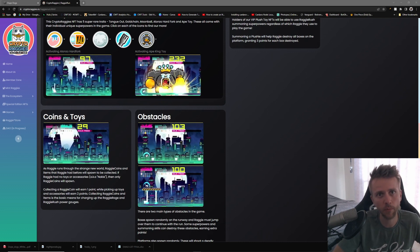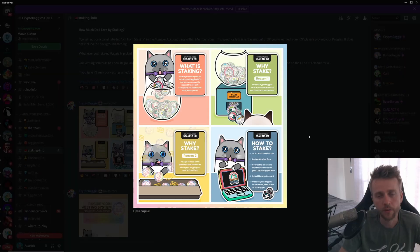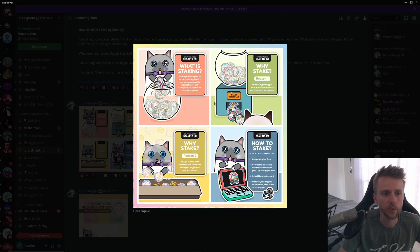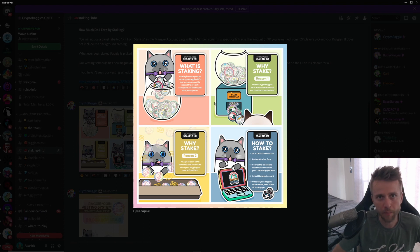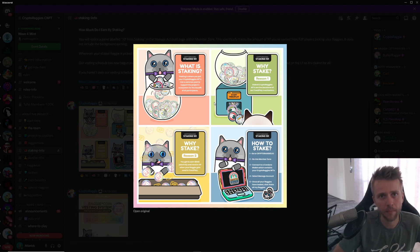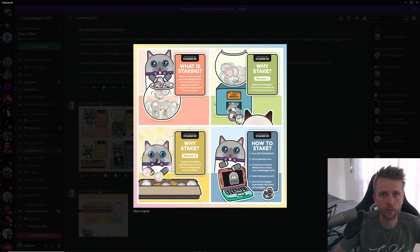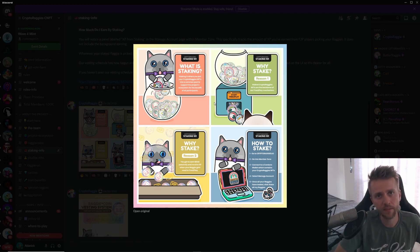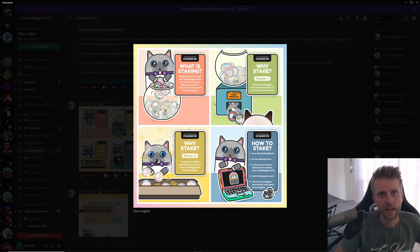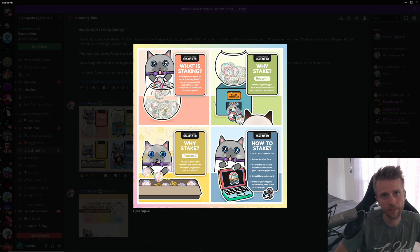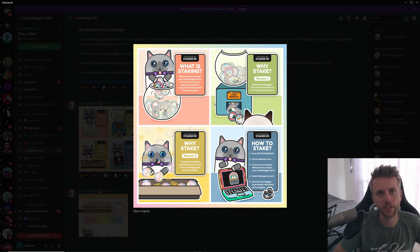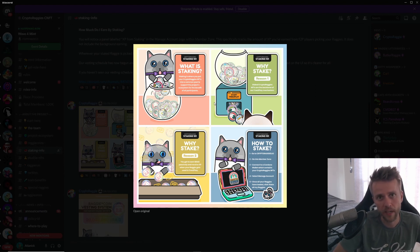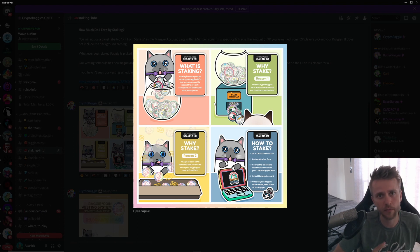This explains their staking mechanic with their Raggies. So if you don't want to play the game yourself or if you're busy, you can still have a reason to own these by staking. When you stake, it allows people to use their free-to-play game and the staked NFTs will be given to the free-to-play members. A portion of the experience that they earn will actually be given to you as the holder of the Raggy. On top of that, you'll also earn passive RAG token which you can use for power-ups and other things coming in the future.